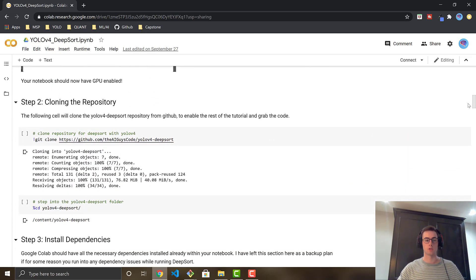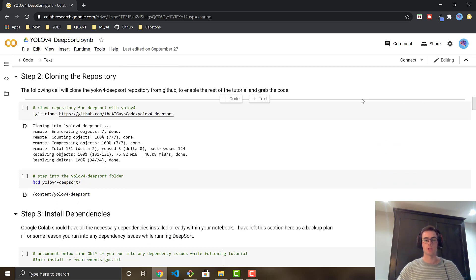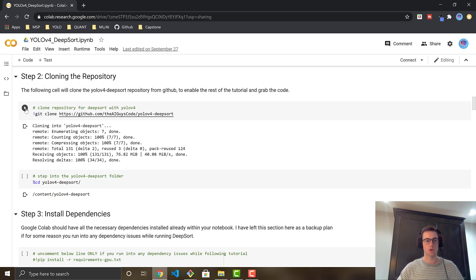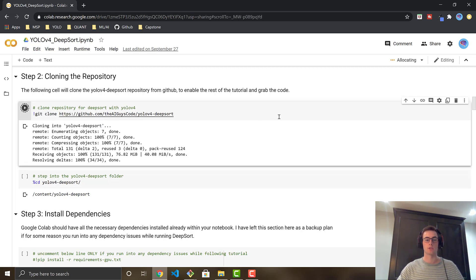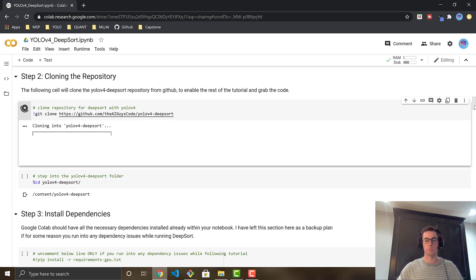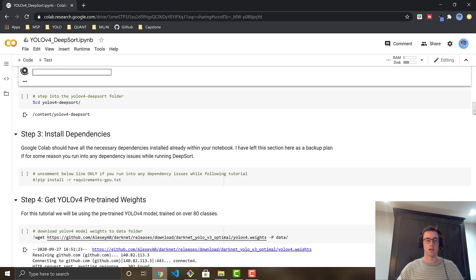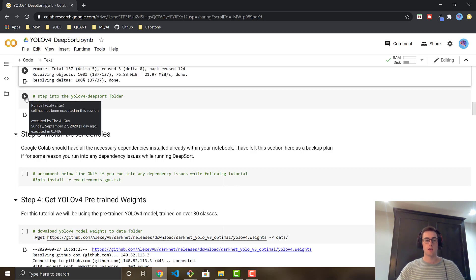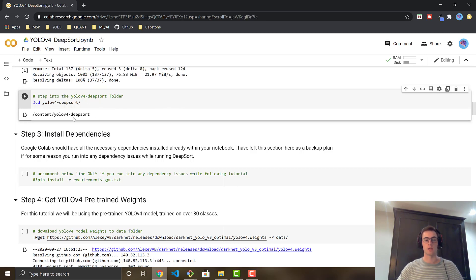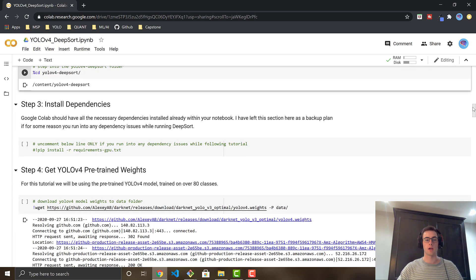Once you've gotten that done, scroll down. The next step is just cloning over my GitHub repository into the VM, into the notebook. So you're just going to go ahead and run the cell, and that's just going to quickly clone over my code so that you can access it within the notebook. Once that's done, you're just going to run the next cell just to step into the repository, so now we are actually in the folder where the code is.